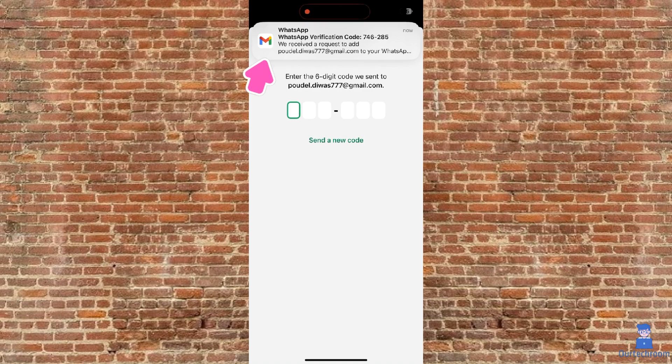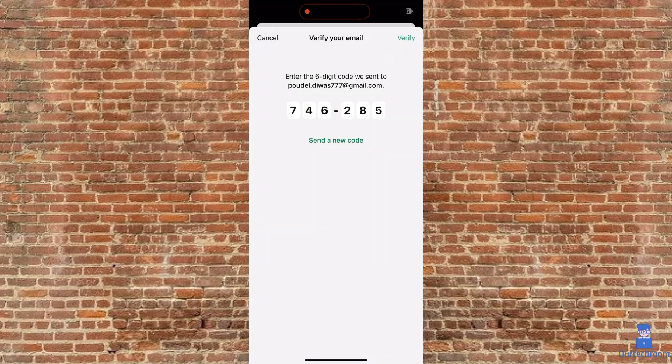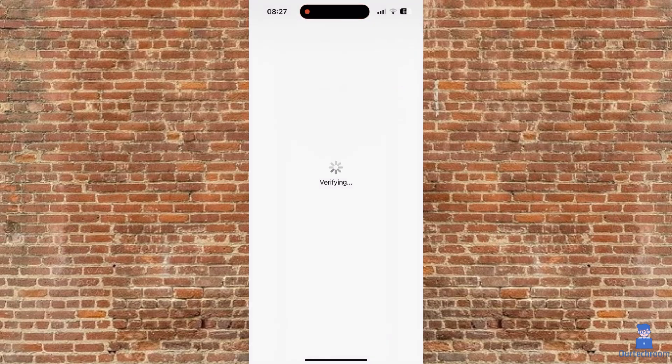Just provide the six-digit PIN that WhatsApp sent to the email you provided earlier. Click on Verify button.